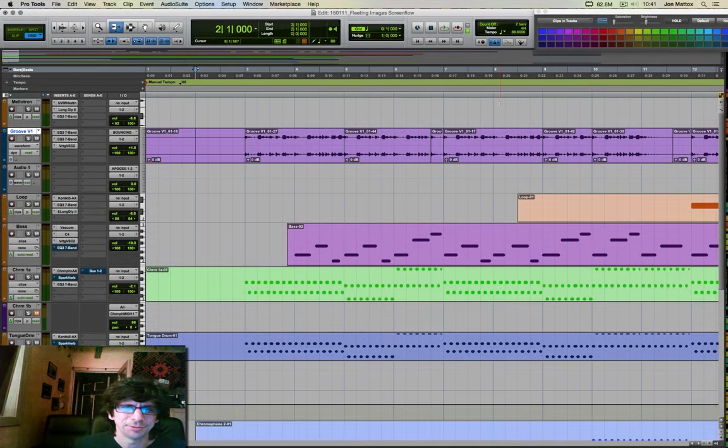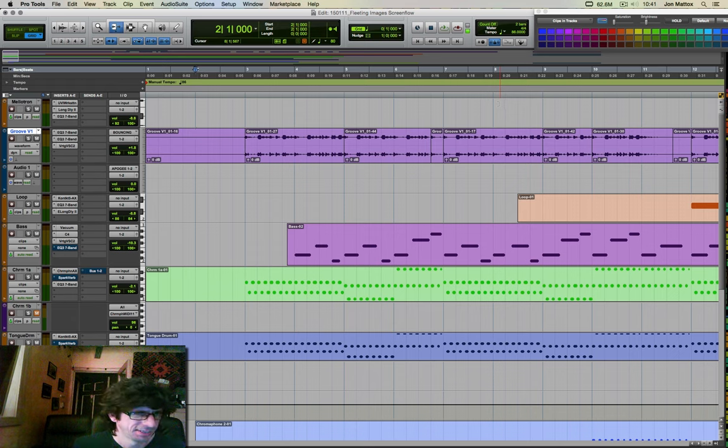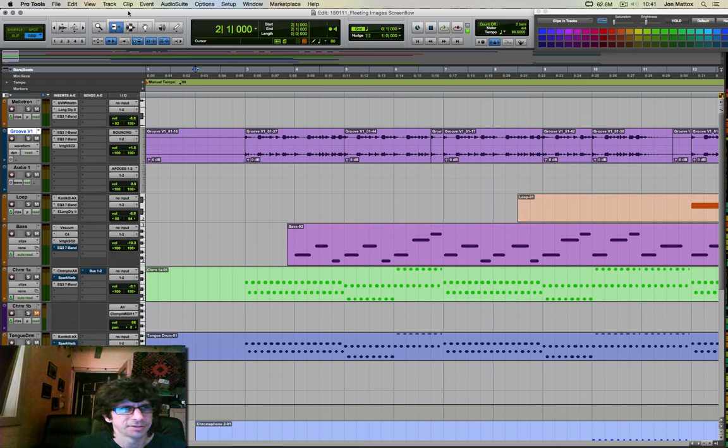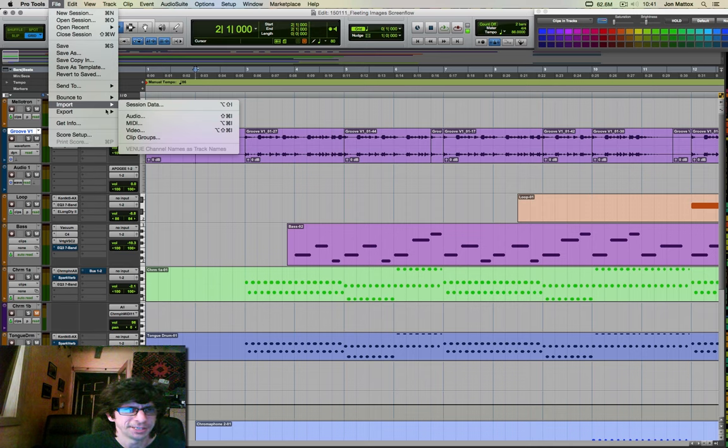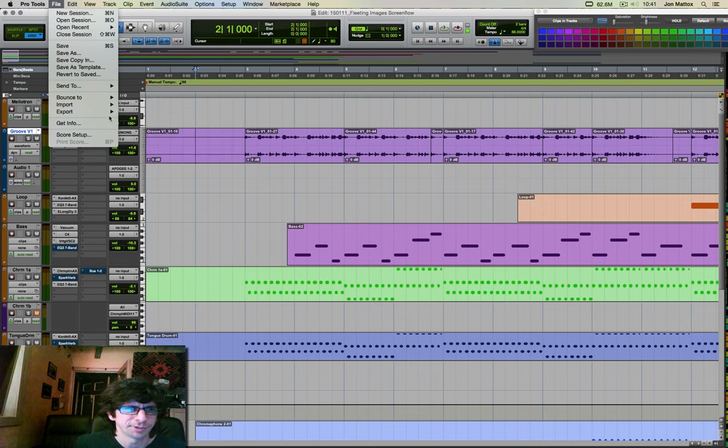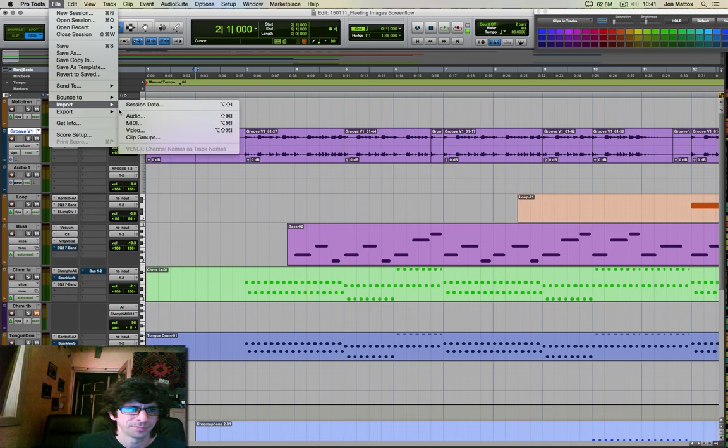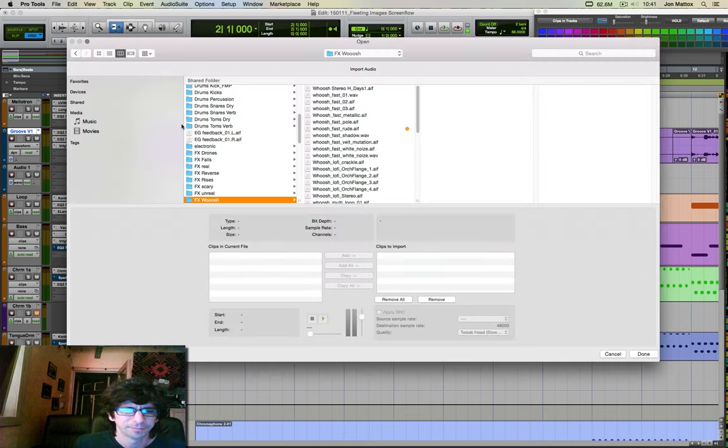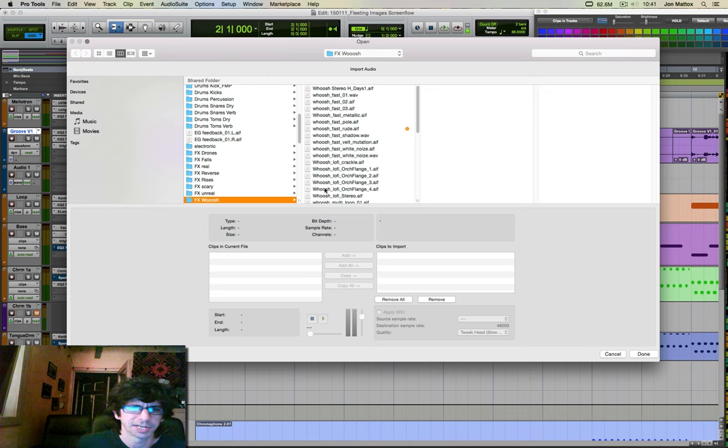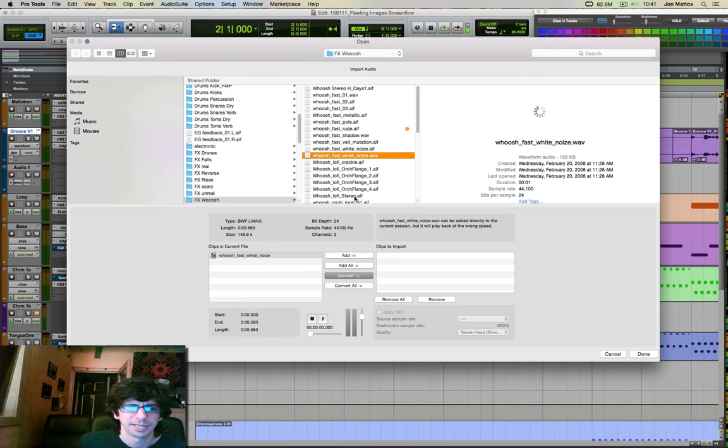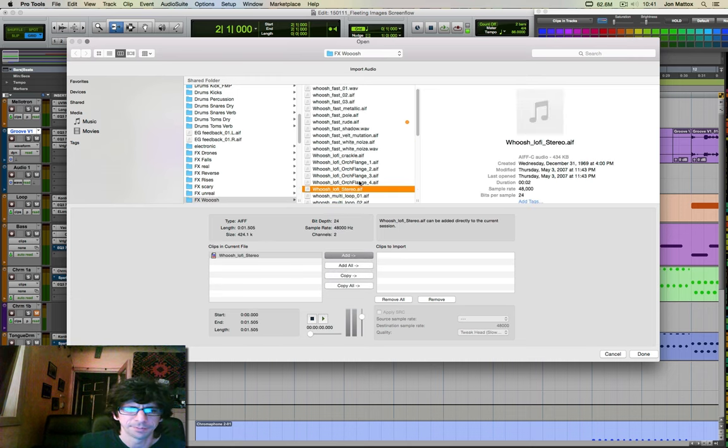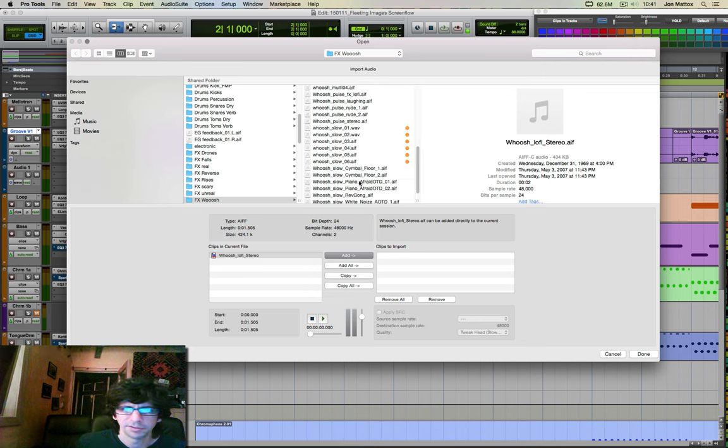So we're talking about using Snapper for auditioning sounds while working in Pro Tools and why you may want to do that. Traditionally, the way you'd import a sample into your Pro Tools session is to go to this little dialog box here and click on samples and you can hear them.